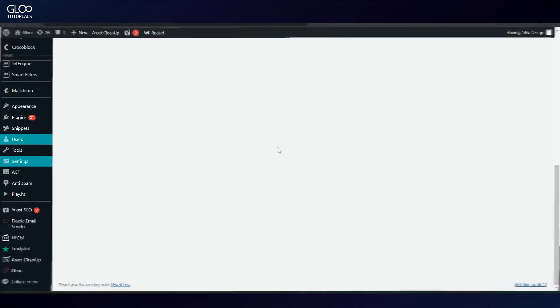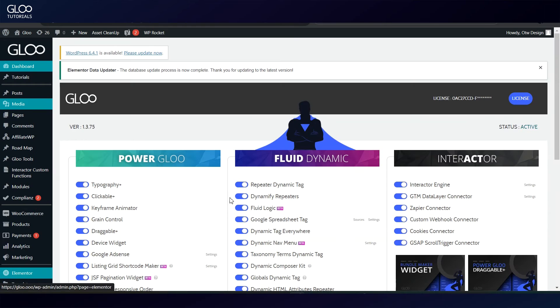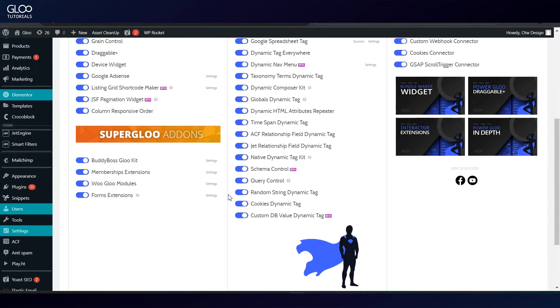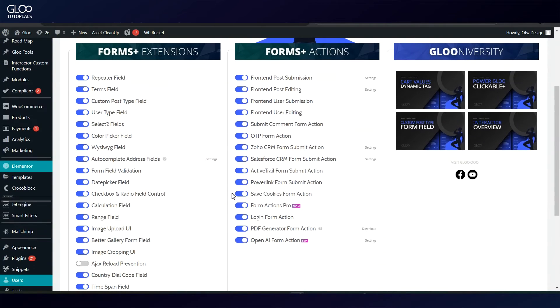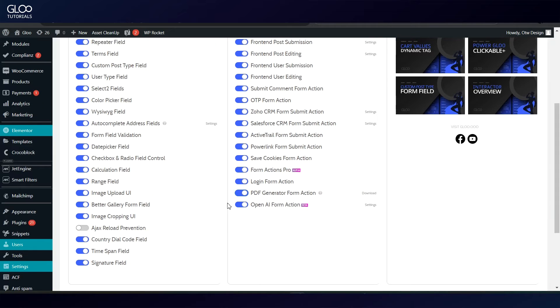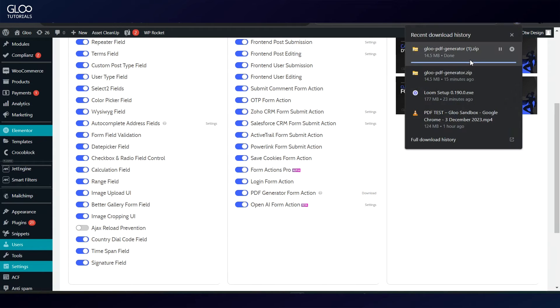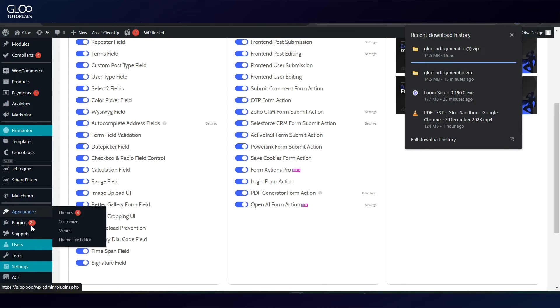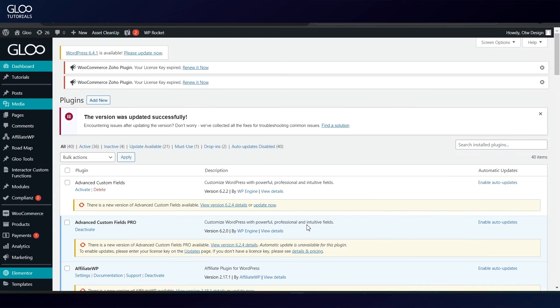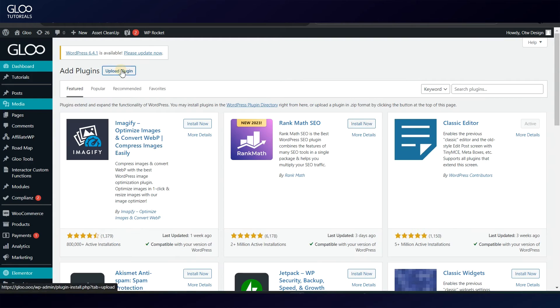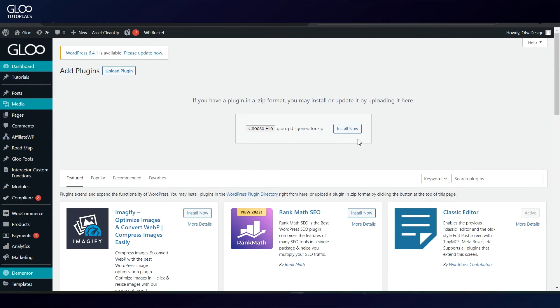To get started, we first need to enable both features. We will find them in the Gloo dashboard, under Forms Extensions. After toggling them on, you will notice that we've split the PDF generator into another add-on, with a link to download it just to the side. This is to avoid unnecessary load for users that do not want to use this feature. After downloading, we will install the add-on just as we would install any other plugin.